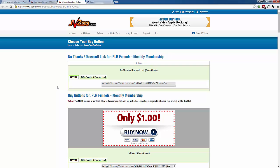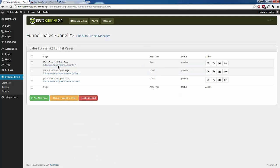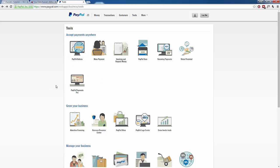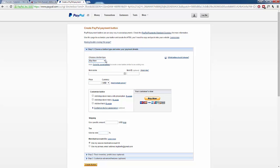What if you're not using JVZoo? What if you're just using PayPal on your own? Let me show you how to interlink everything with PayPal. We're still going to need individual buy buttons. I'm over here on PayPal right now in the PayPal Tools section, and we're going to create a few PayPal buttons for our sales funnel. I clicked on Tools and then went to Create a PayPal Button, which brings me to the screen where we can create our first button for the front end product.